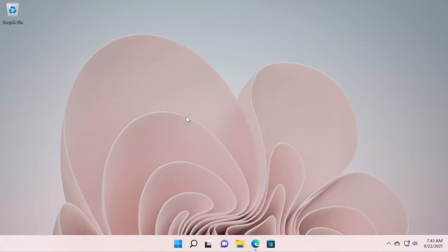Hi guys and welcome to TechBased. In this video I'm going to show you how to move your Windows 11 taskbar and how to change its position.